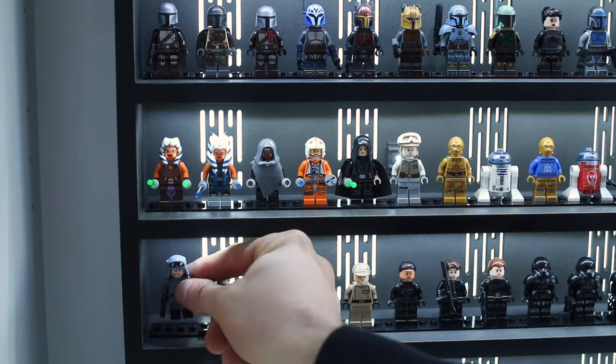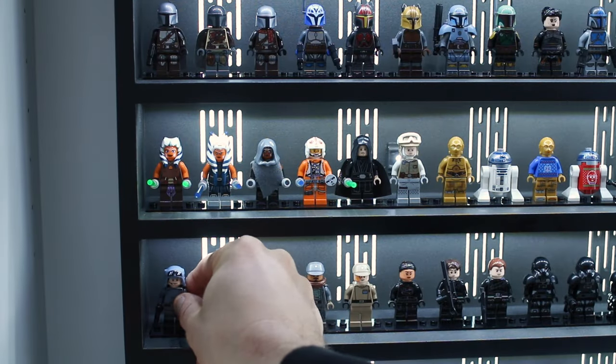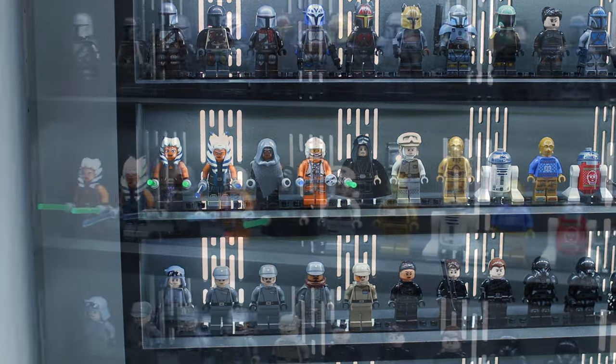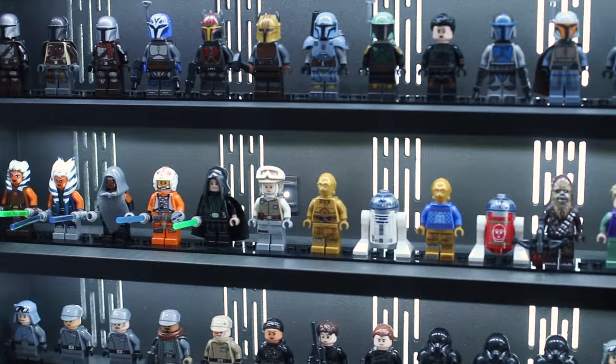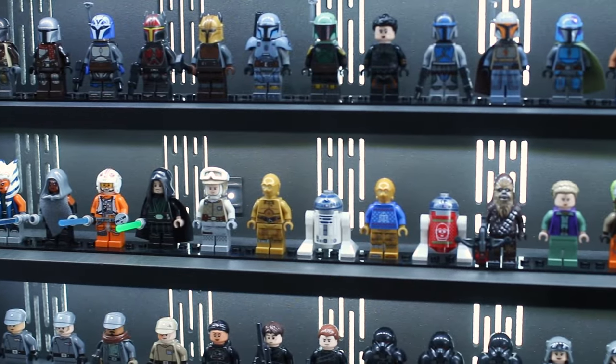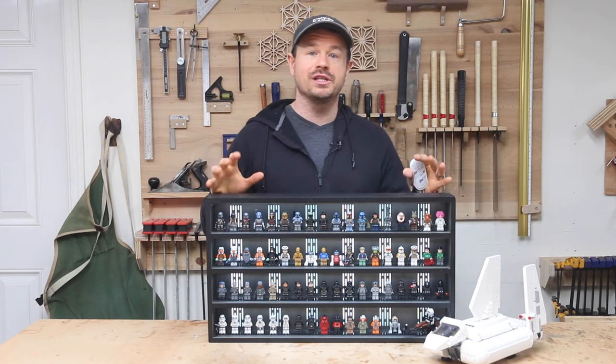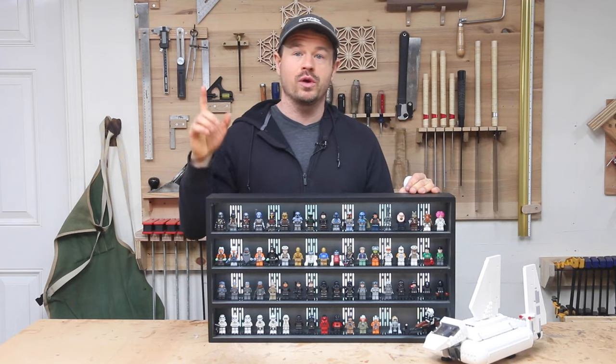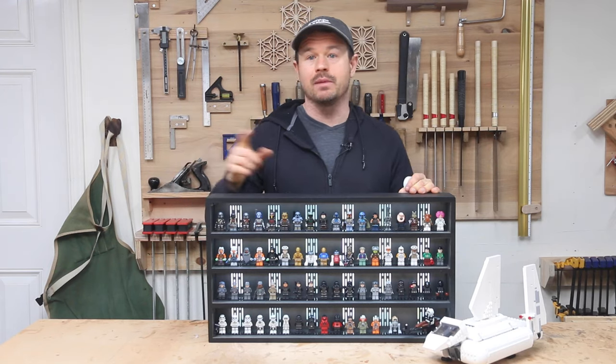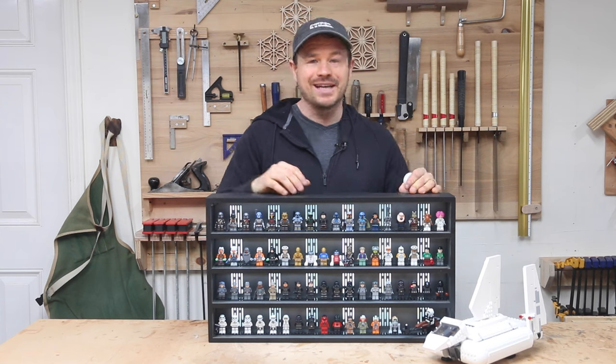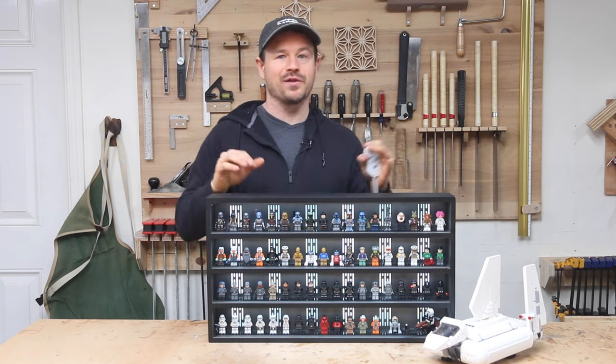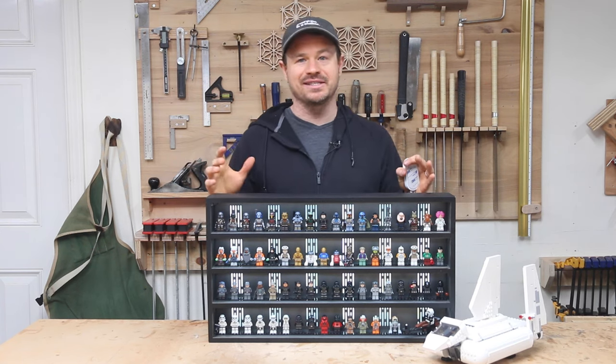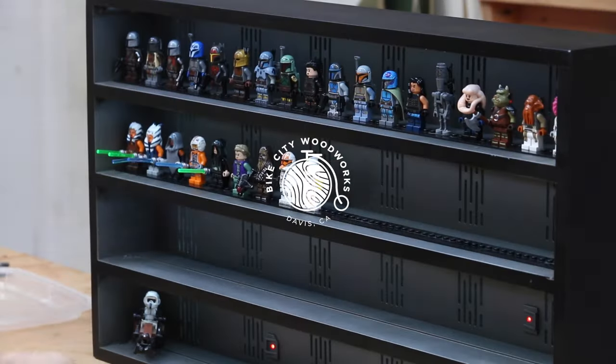This project taught me so much about wiring lights, creating repeatable patterns, and cabinet construction. If you enjoyed this video, I queued another one up right here that I'm sure you'll enjoy. As always, thanks for watching, and I'll see you next time on the Bike City Woodworks channel.